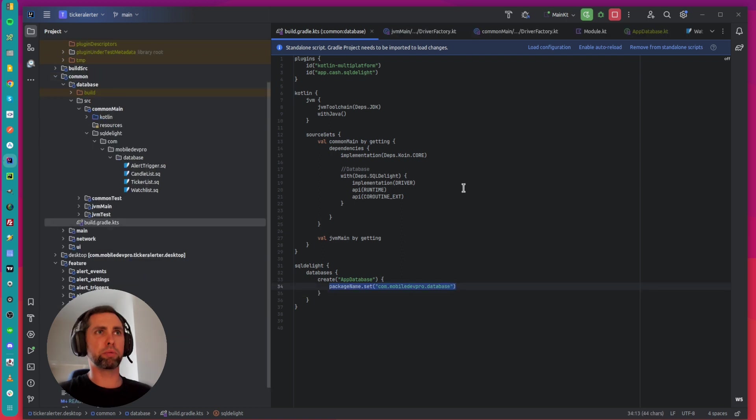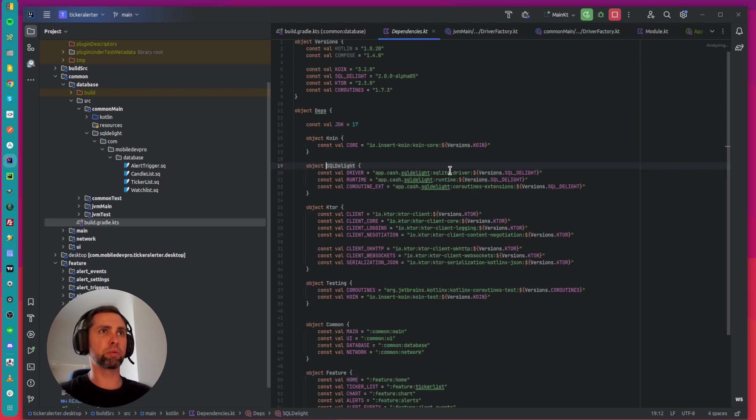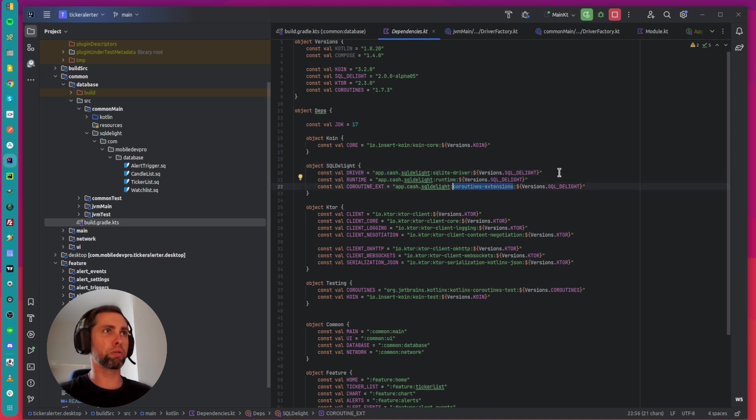To use the generated database, you should add SQL Delight driver into your dependencies: Driver, Runtime, and Coroutine Extensions to use Coroutine Flows.